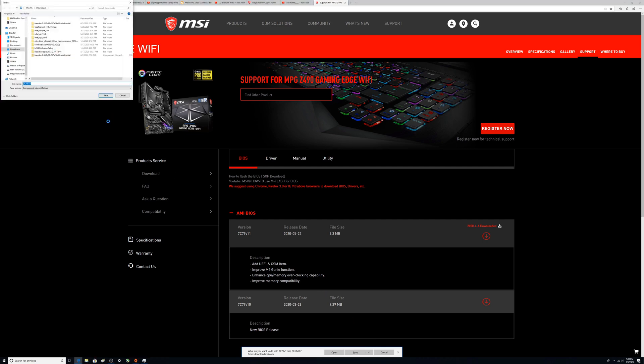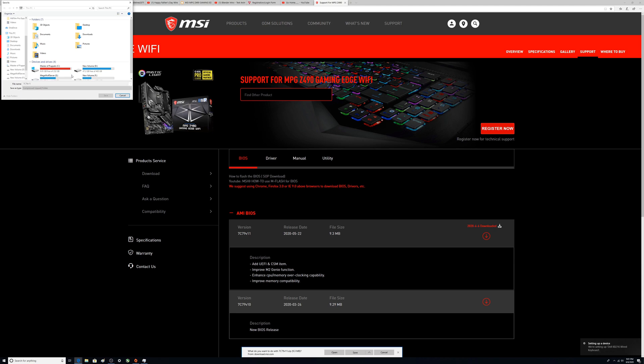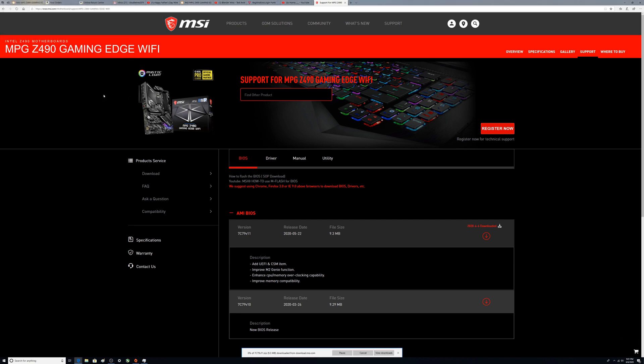We're going to do a Save As. I don't see my thumb drive in there so we've got to put a thumb drive in. Alright, so our thumb drive is in, volume F, and we're going to drop this in there, do a save.